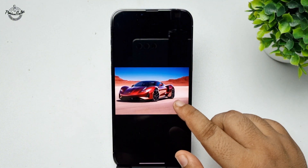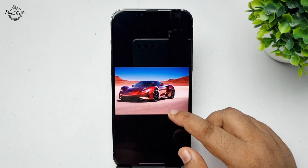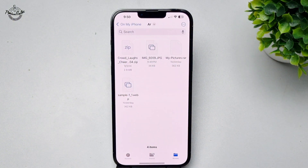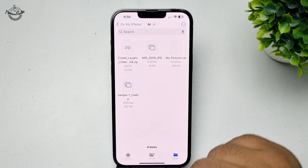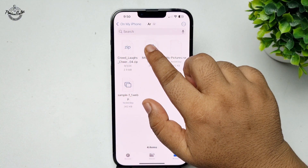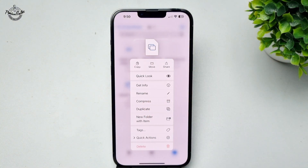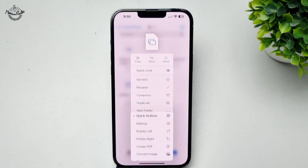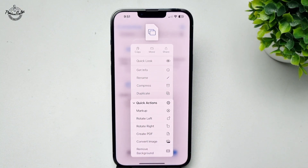Here we can see the photo. To add a white background, long press on the photo, tap on Quick Actions, and then tap on Remove Background.